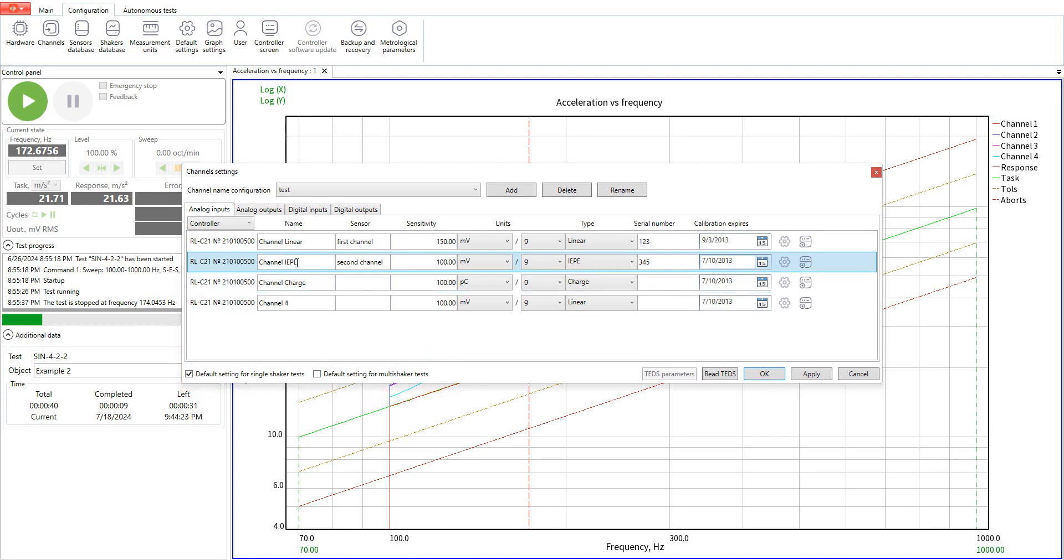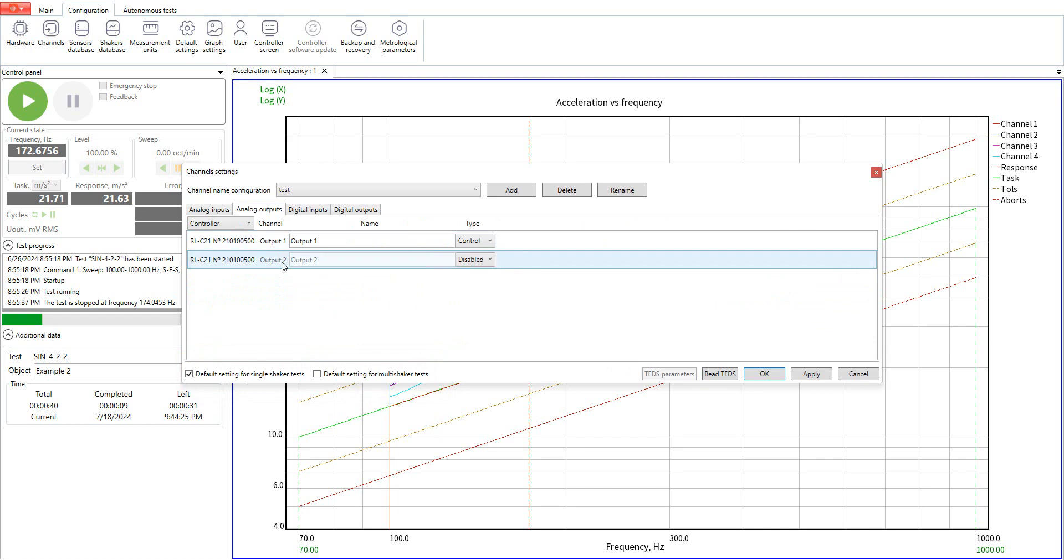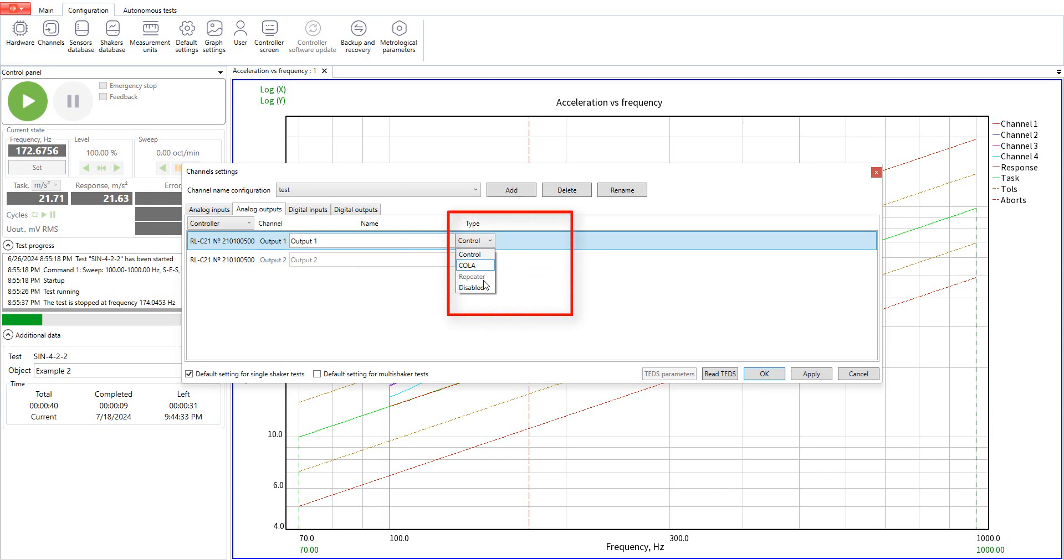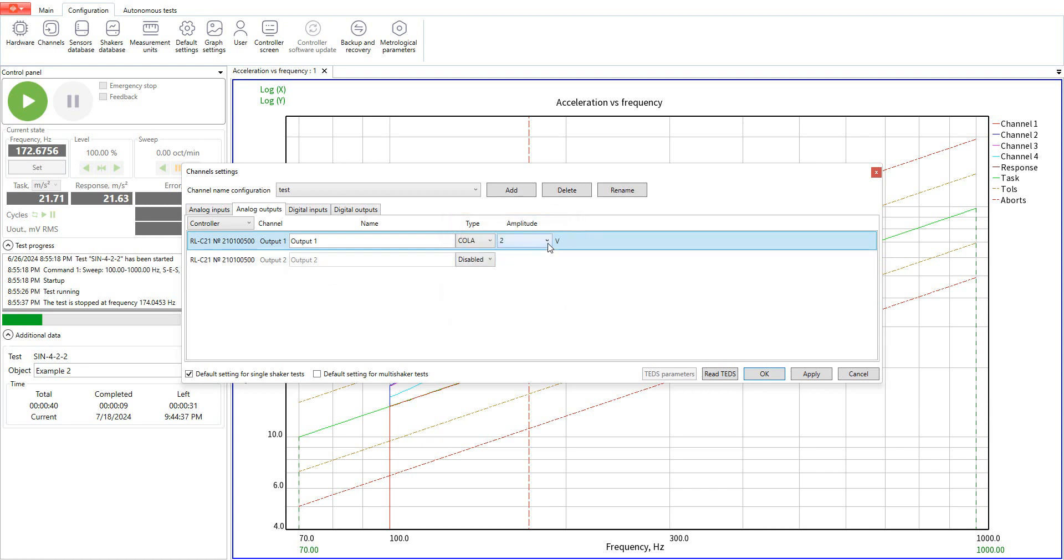Now we will proceed to set up the system's outputs. Open the analog outputs tab. Each output channel can act as control or caller, or you can disable the output if you are not planning to use it in the test.